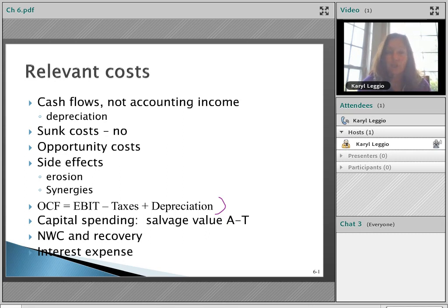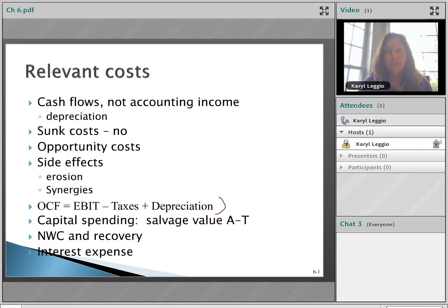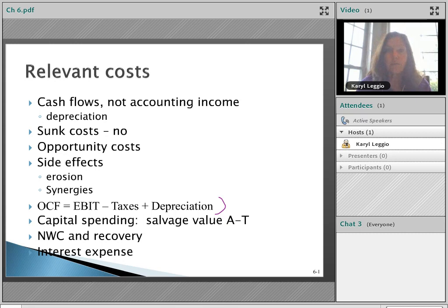Any additional capital spending — any additional asset needed to run the business — is relevant. You may buy a factory today for a hundred thousand dollars, then after three years forecast you need to expand and spend another fifty thousand. All costs associated with the big assets needed to run the business are relevant. Also relevant is the cash flow from shutting down: if you assume the Mustang sells for ten years and then you sell the factory, that cash flow from selling the factory is also relevant — we'll talk about salvage value on an after-tax basis.